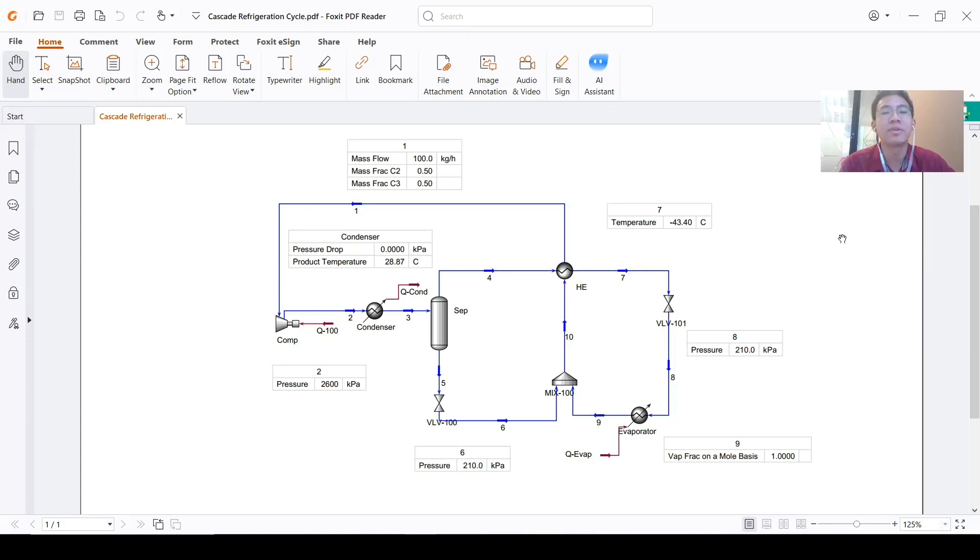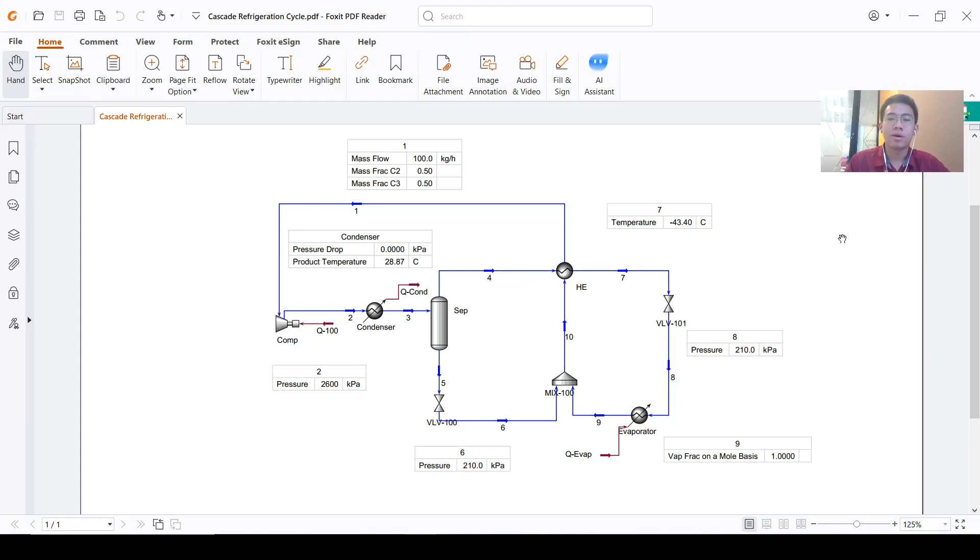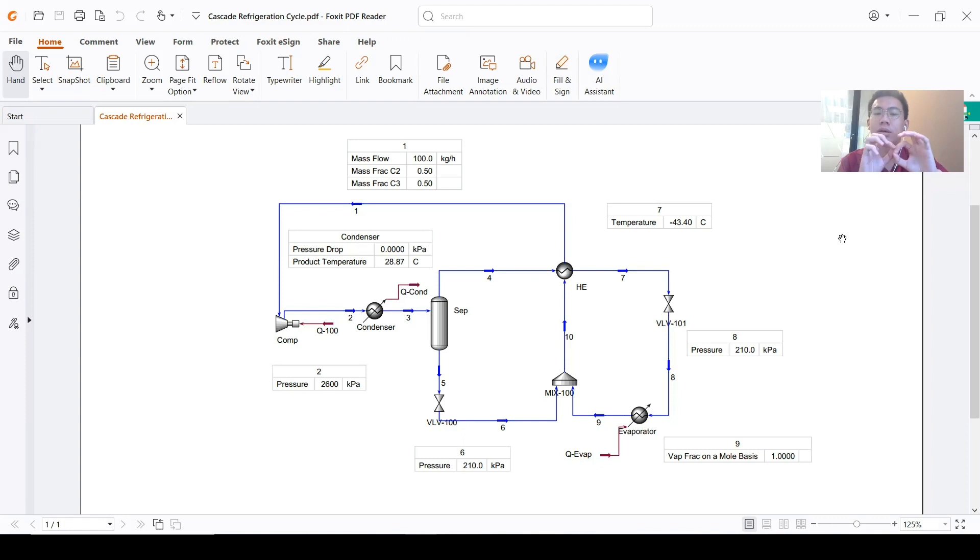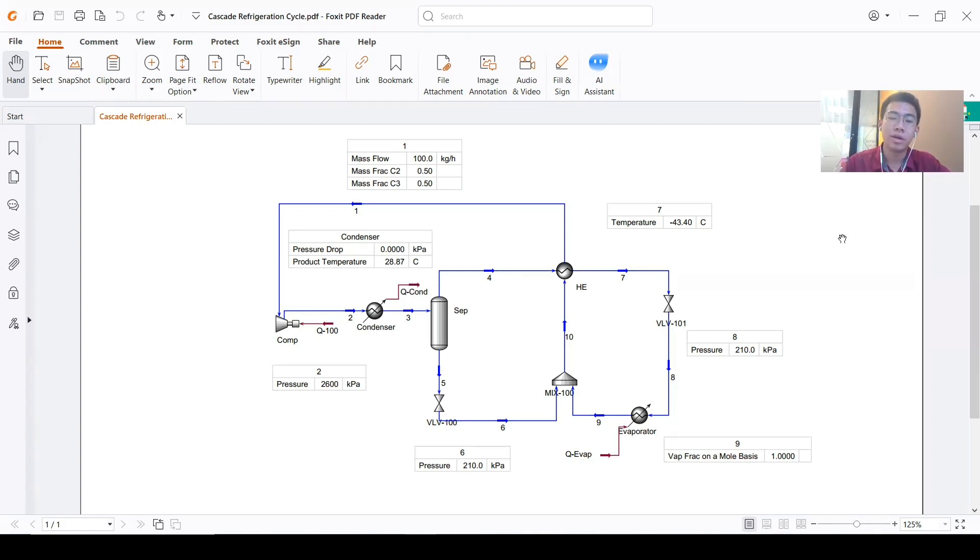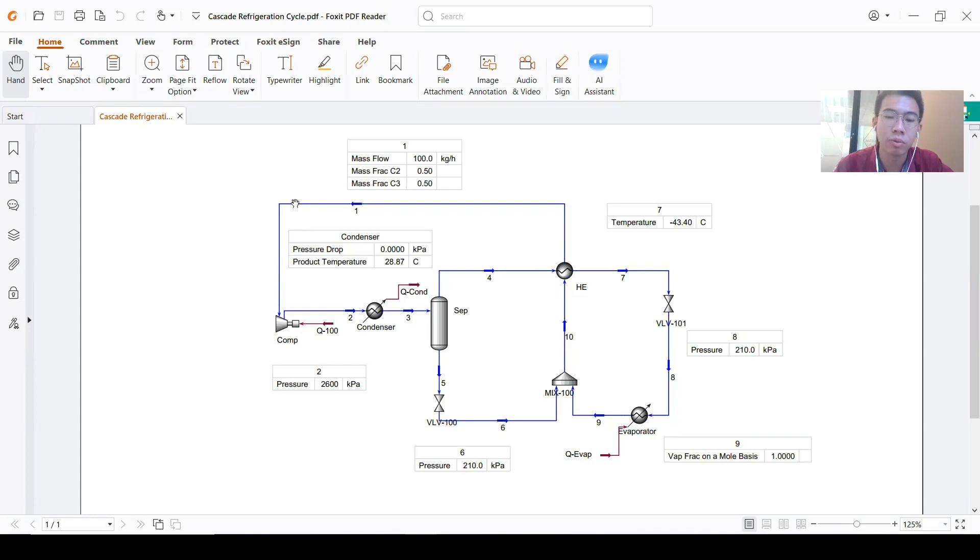This is a quite special cycle because it consists of an intersection between two refrigeration cycles. You can see here this is the flow sheet that we will simulate today.